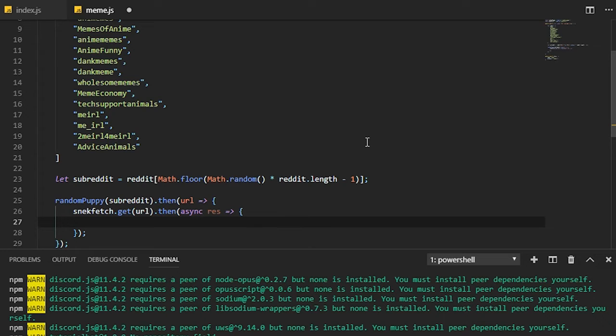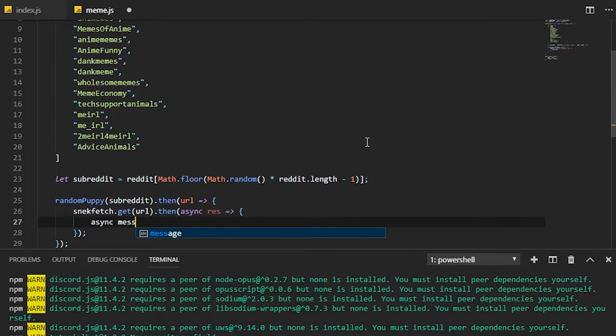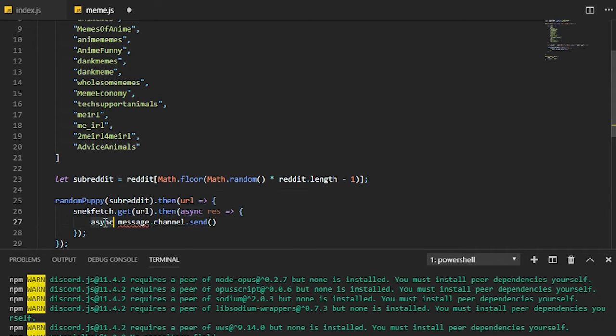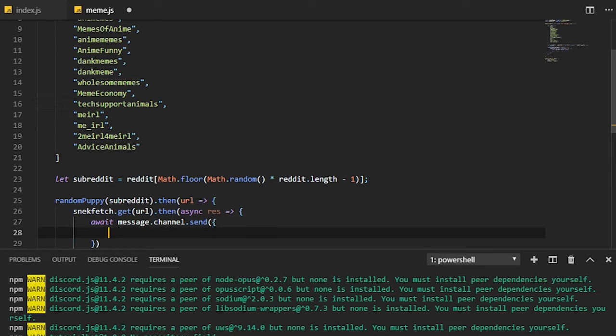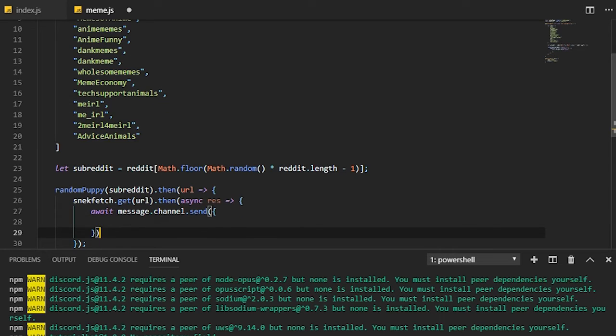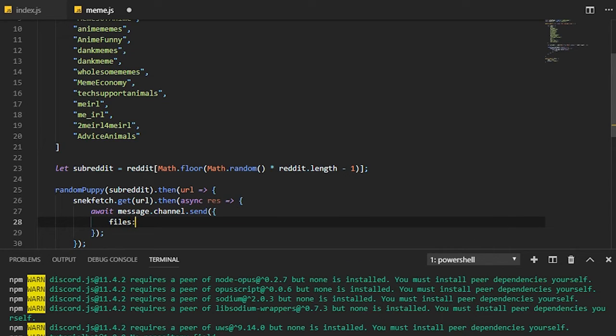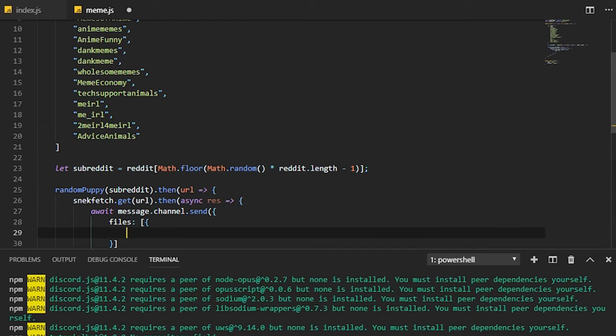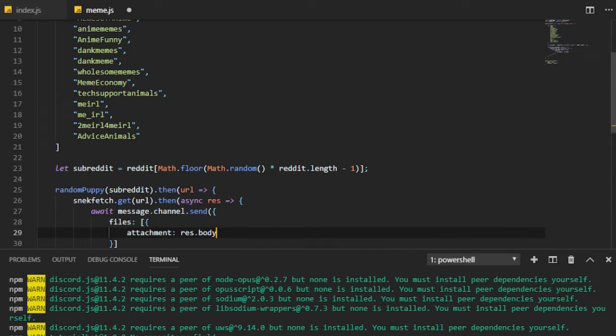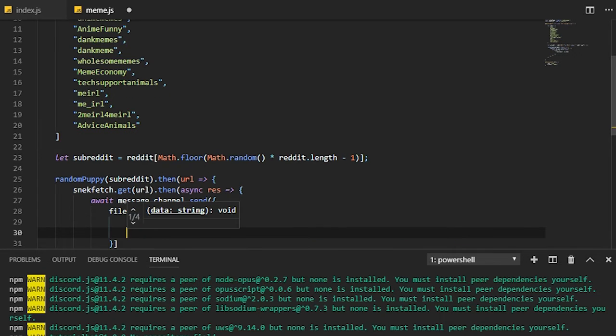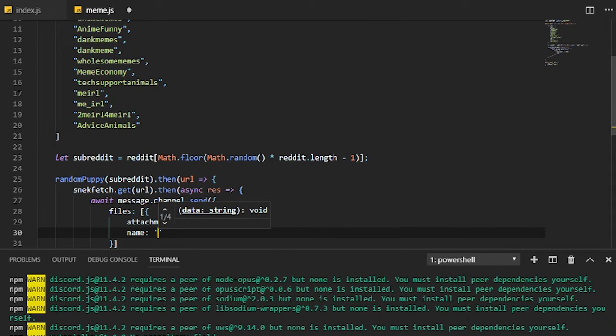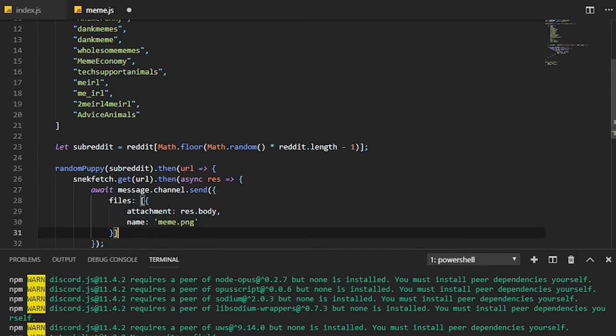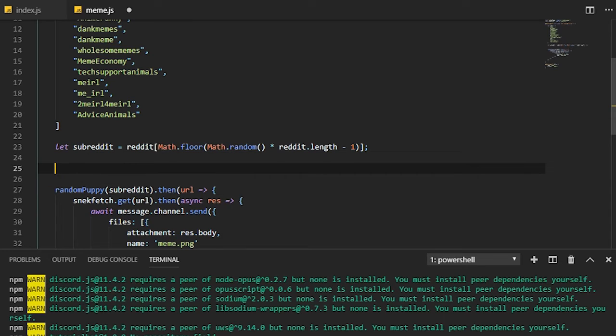From here we can do async message.channel.send. We need to do await here since we're going to be sending a file. We're going to need to use an object - files is an array of objects. Then the file, first thing is the attachment and the attachment is going to be res.body, and the name can just go ahead and be something like meme.png or jpeg or whatever you want to use.